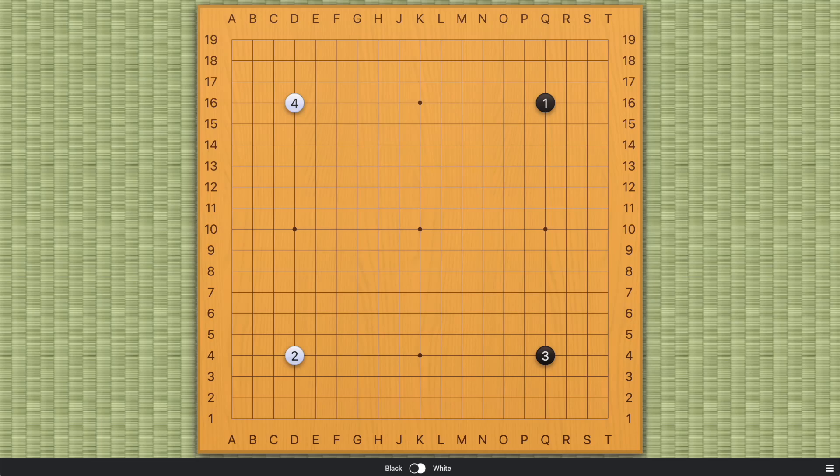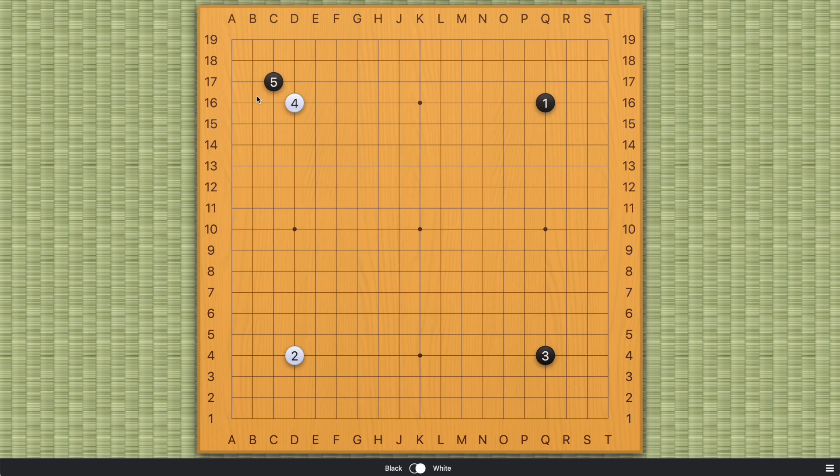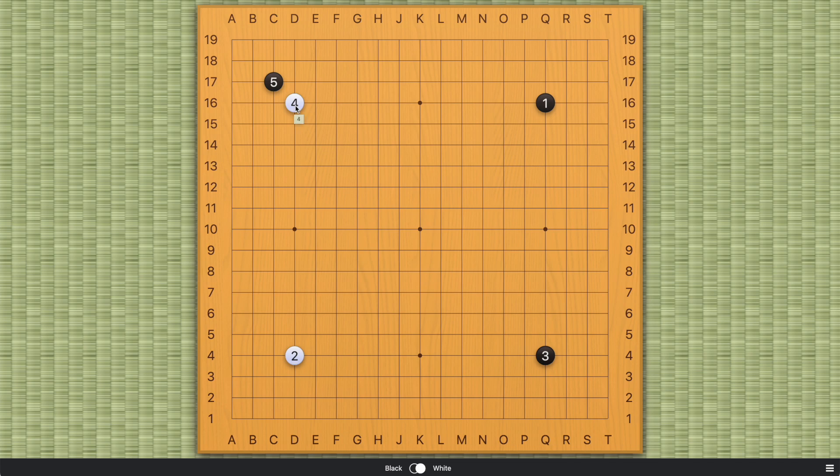Hi everyone, welcome. This video starts our series on the direct 3-3 invasion and I'm pretty excited about the next couple of videos because this is really a gift from AI. Before AI, this direct 3-3 invasion did not exist. You never saw any professional player before the age of AI play the 3-3 invasion against the star point as the fifth move of a game.